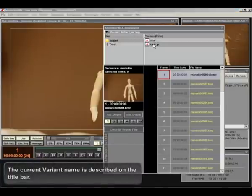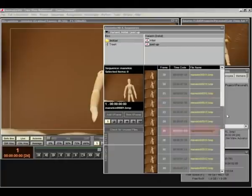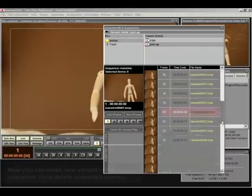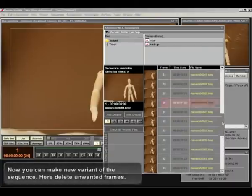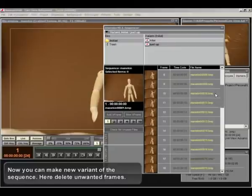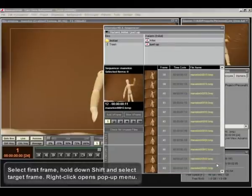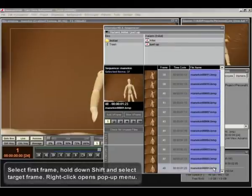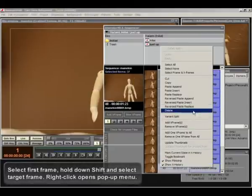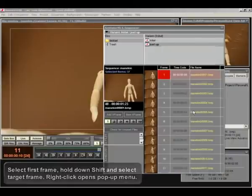The current variant name is described on the title bar. Now you can make new variant of the sequence. Here delete unwanted frames. Select first frame. Hold down shift and select target frame. Right click opens pop-up menu.